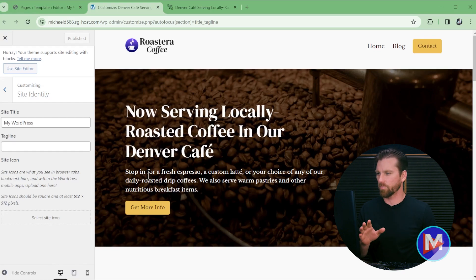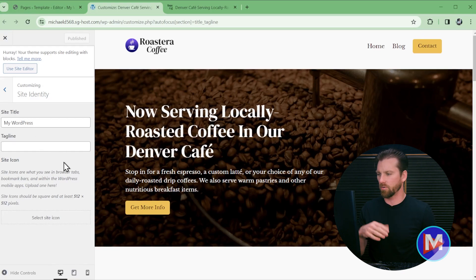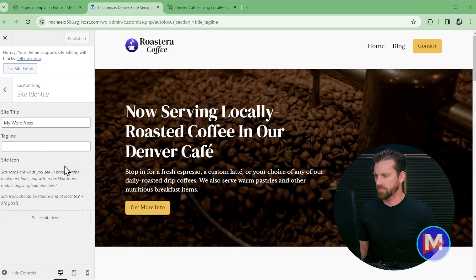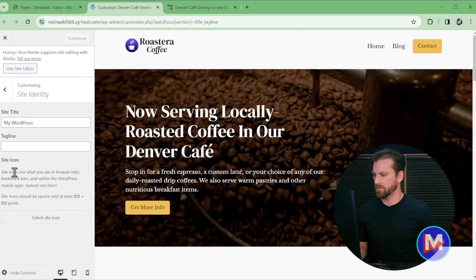However there are still remnants of the customizer here. They'll probably do away with this eventually. But for now you're going to see this little section called site icon and you'll see this little paragraph.